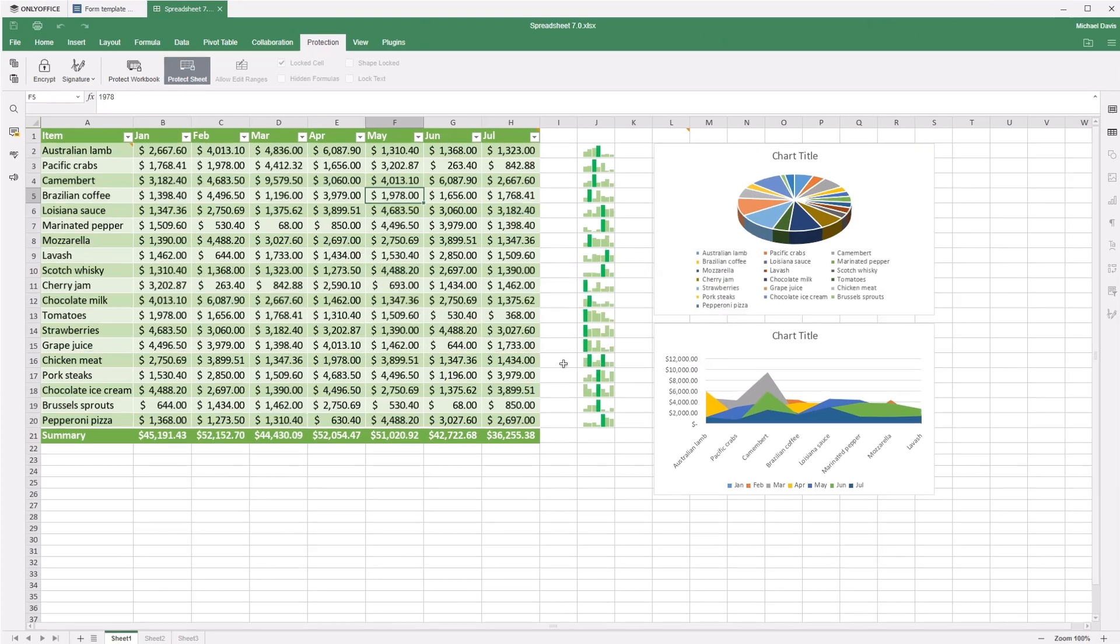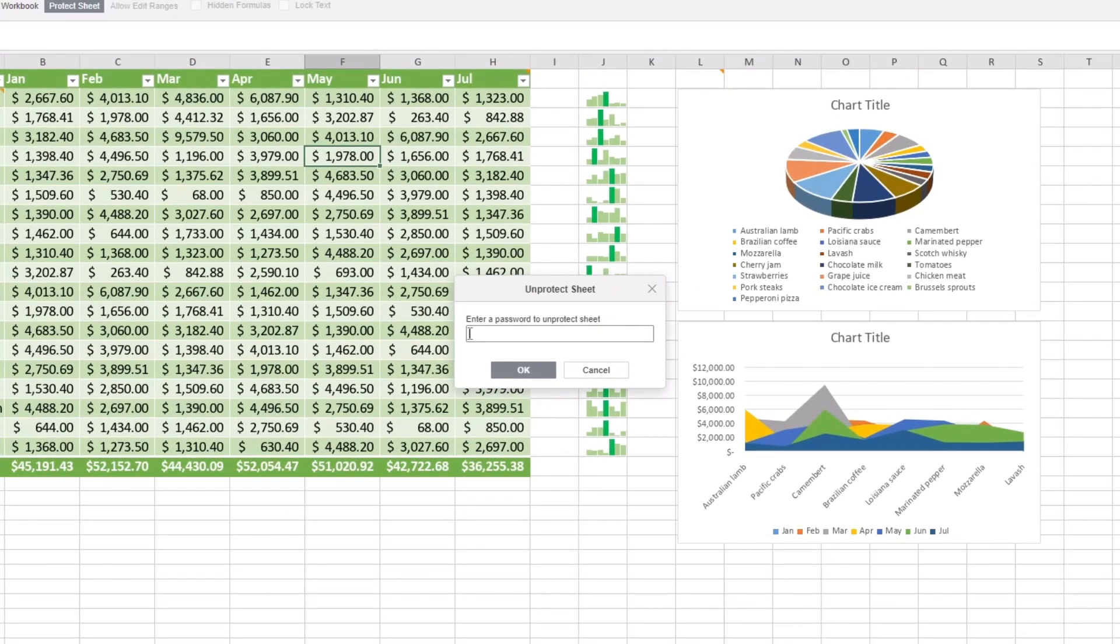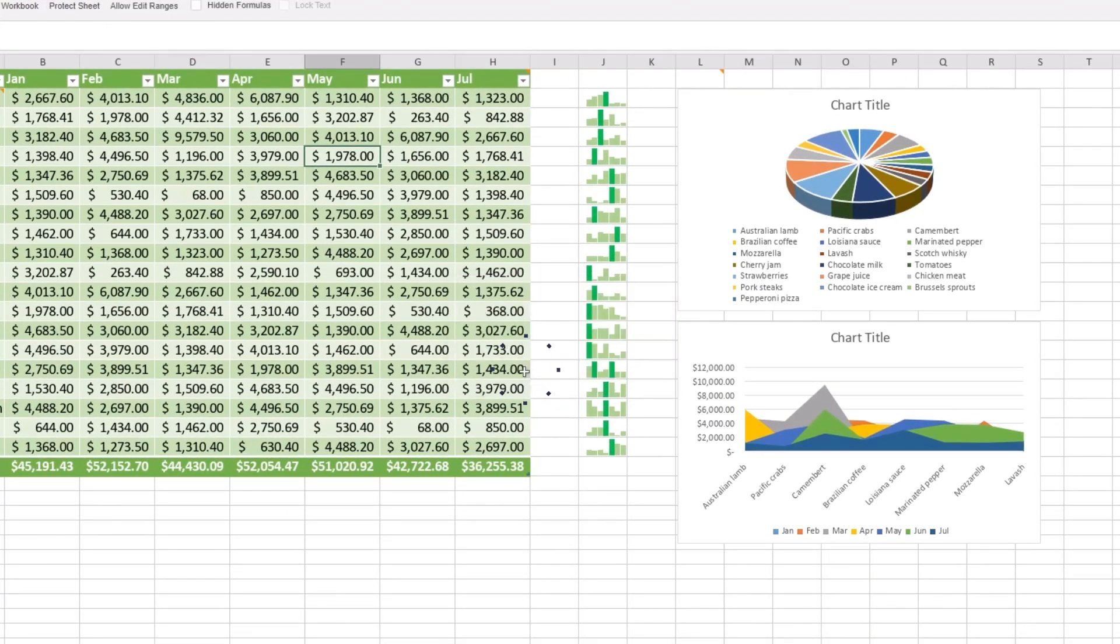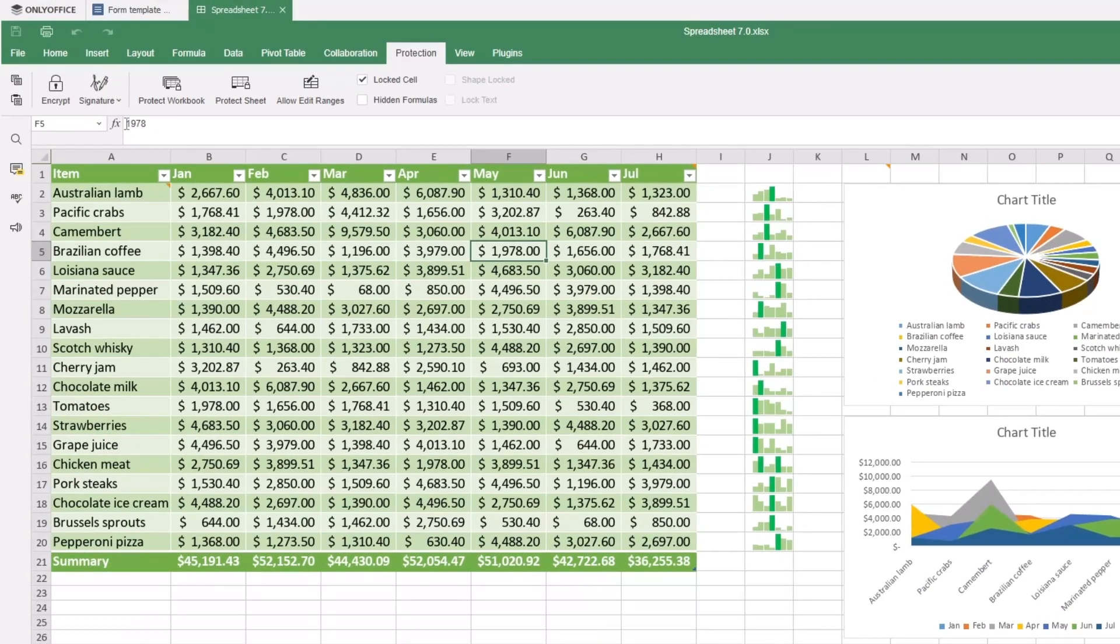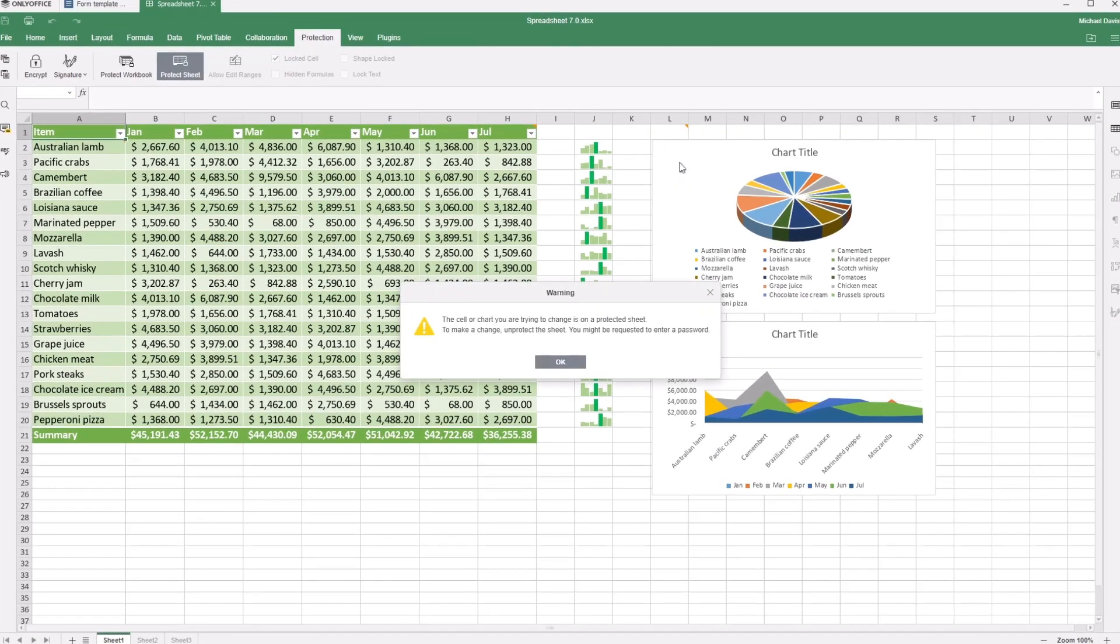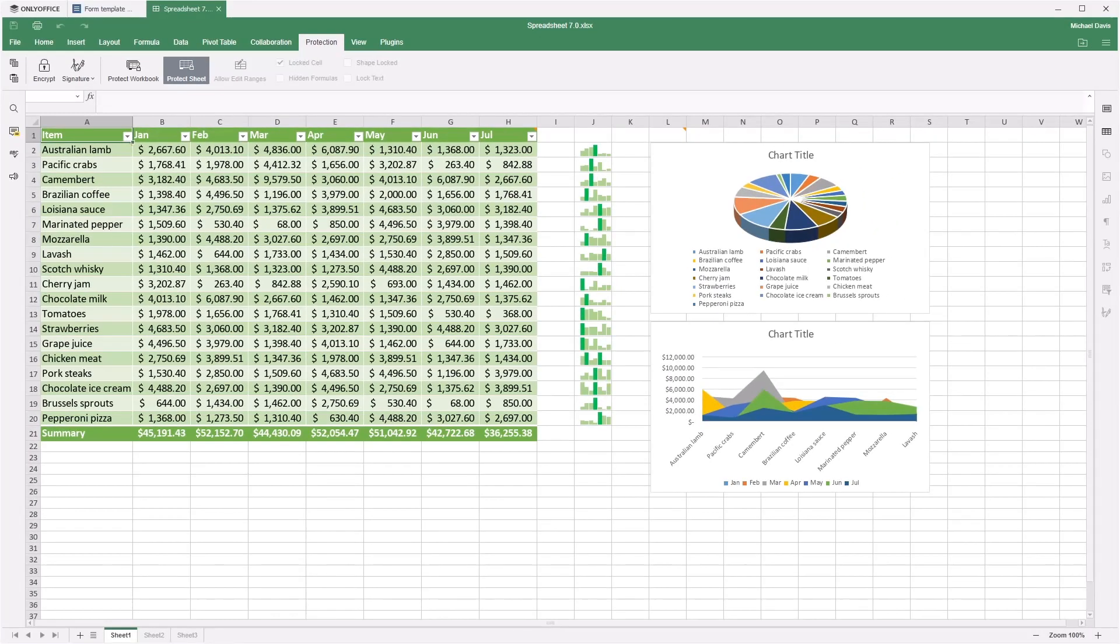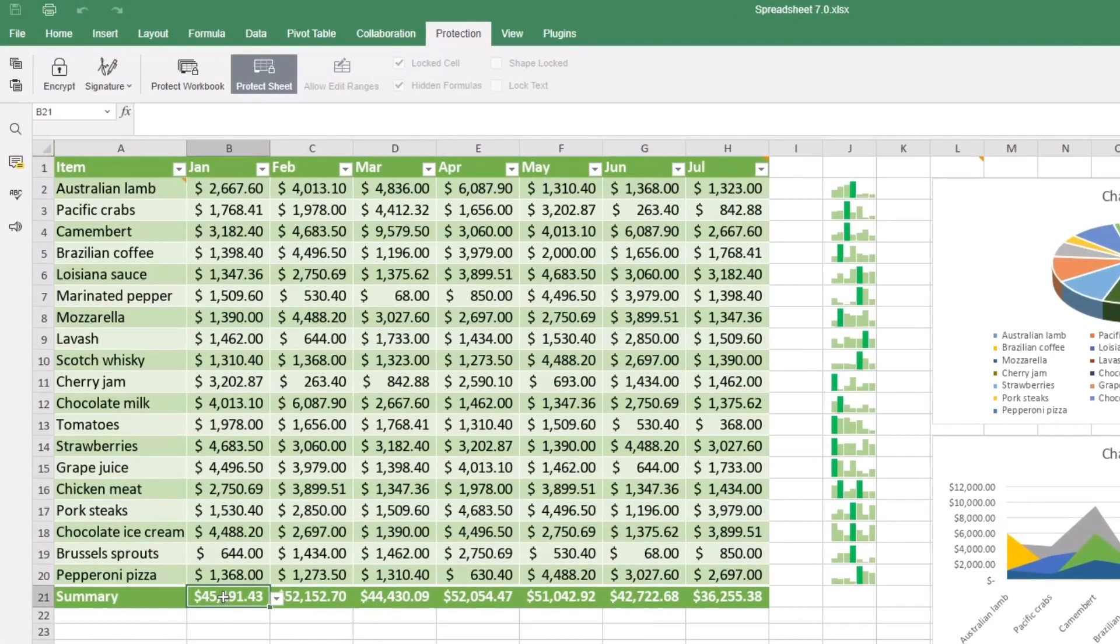Set passwords to cell ranges, separate sheets, or entire workbooks. Lock text and objects. Hide formulas used in calculations.